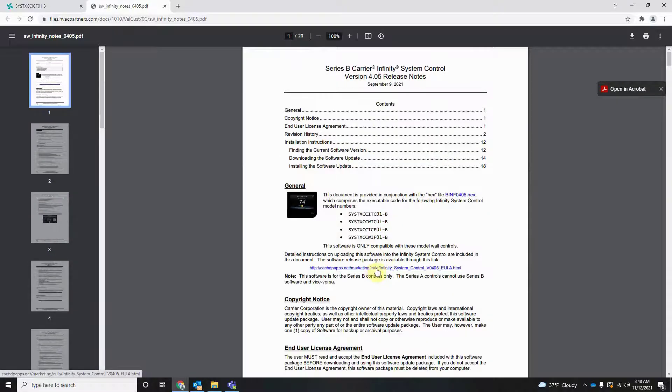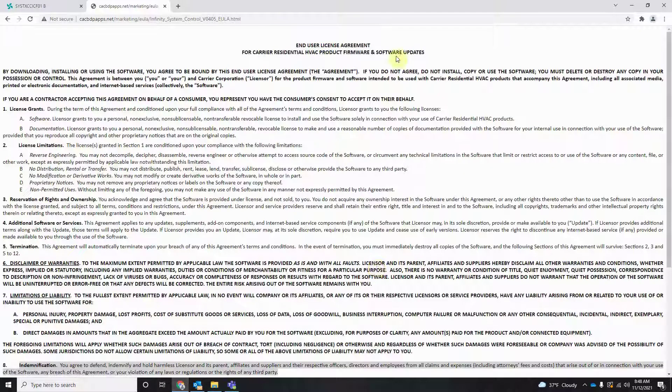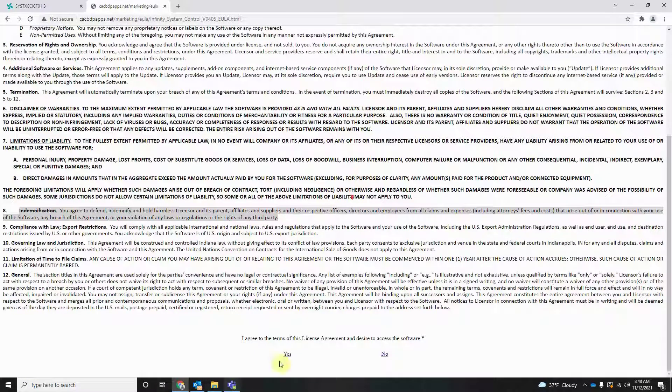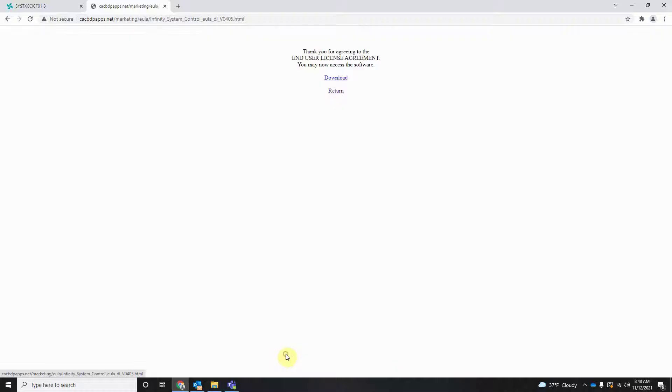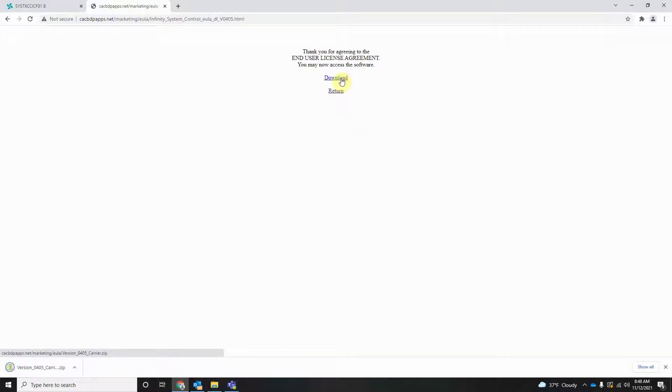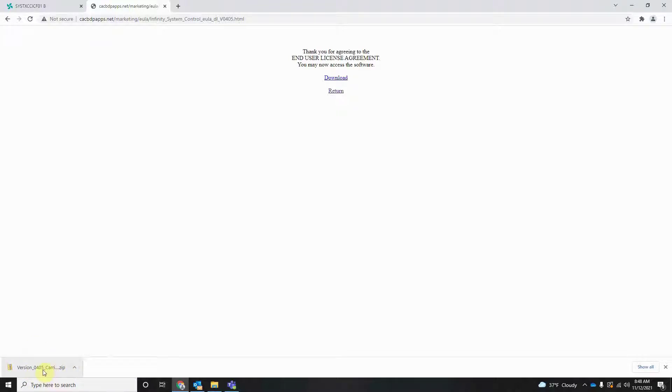We're going to click this hyperlink here. This is our user license agreement. Click yes, and then we're going to download it. Once it's downloaded on Chrome, you can see the download here on the bottom. We're going to open it.